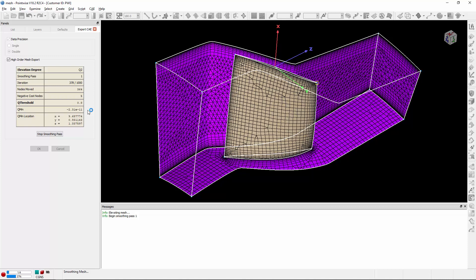In this particular case, once it gets past this, it's going to start to rapidly increase towards our Q threshold value. And you'll notice right here, the Q min value is now increasing. Once it meets or exceeds that value, it'll go ahead and check the Jacobians.